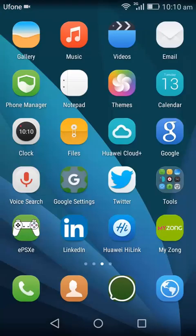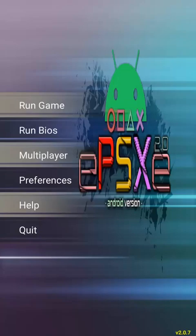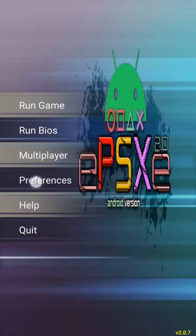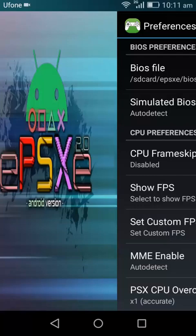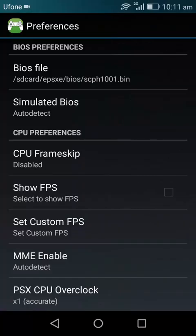Go ahead and open up your emulator, ePSXe emulator. There what you're going to do is you have to set up the BIOS. For that you have to go to Preferences and tap on the BIOS Files.